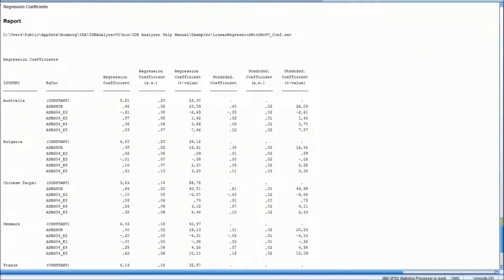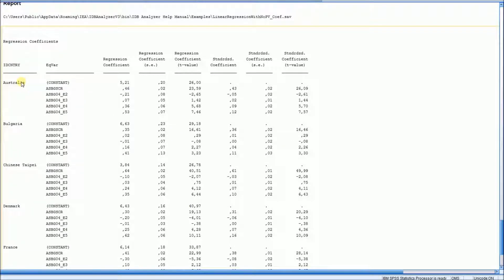At the end you will get for each country the regression equation. You will have the constant, then the regression coefficient for the confidence in reading variable and each one of the effect-coded variables for the number of books in the home, with the corresponding standard error. We also have the T-value, which is the regression coefficient divided by the standard error of the regression coefficient, and the standardized regression coefficient as well.